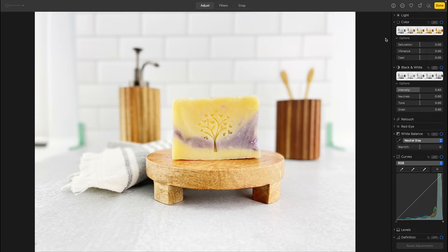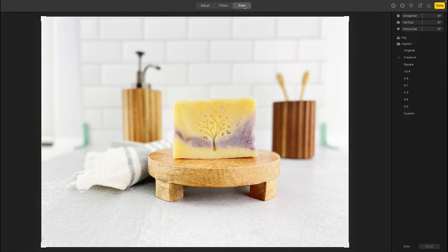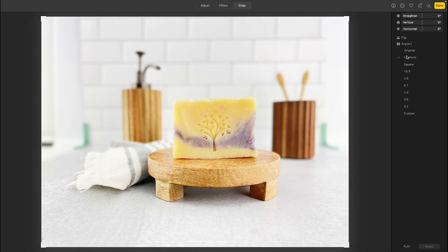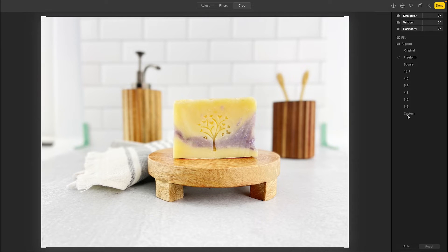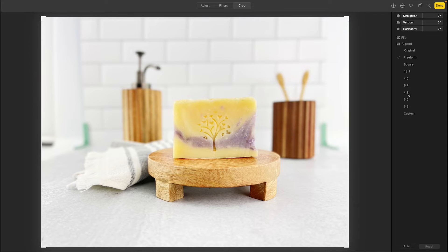So step one of resizing is going to be cropping to the proper aspect ratio. So we're going to go to the top here, and we're going to select Crop. You'll see over here we have some preset aspect ratios available to us. For Etsy, you're going to choose either a 4-3 or a 5-4, which you'll notice in this program that it is written as a 4-5.